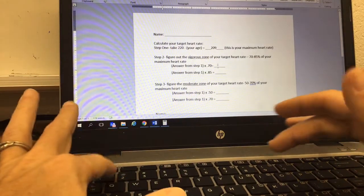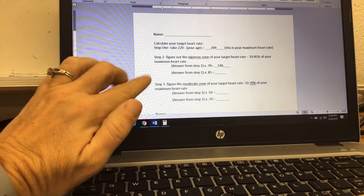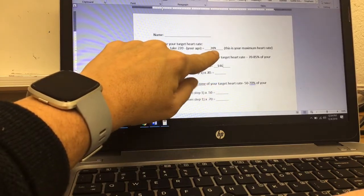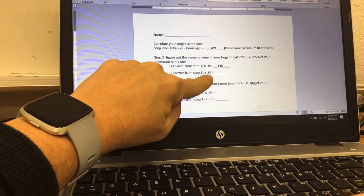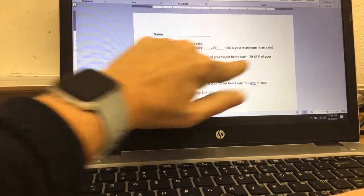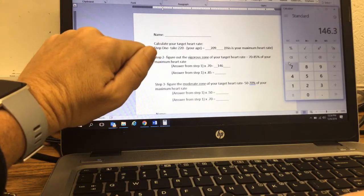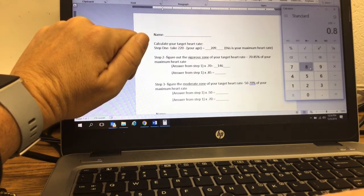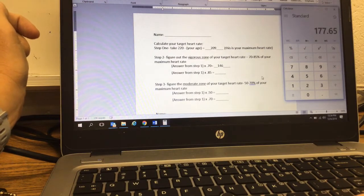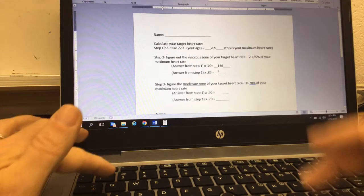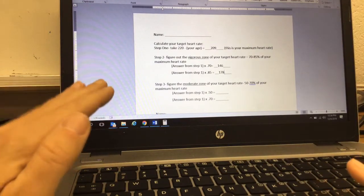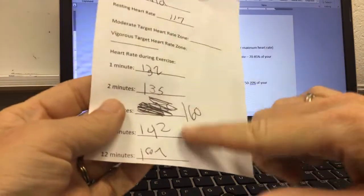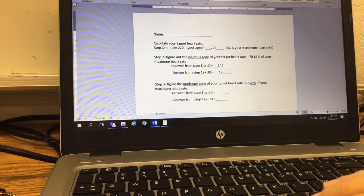The low end of our vigorous zone is 146. Now we find the high end by taking our maximum heart rate of 209 and multiplying by 0.85, which gives us 177.65 — we round that up to 178. So our vigorous zone is 146 to 178. Looking at your data from today, did you make it into the vigorous zone? That was our goal — to try to get into our vigorous zone today.